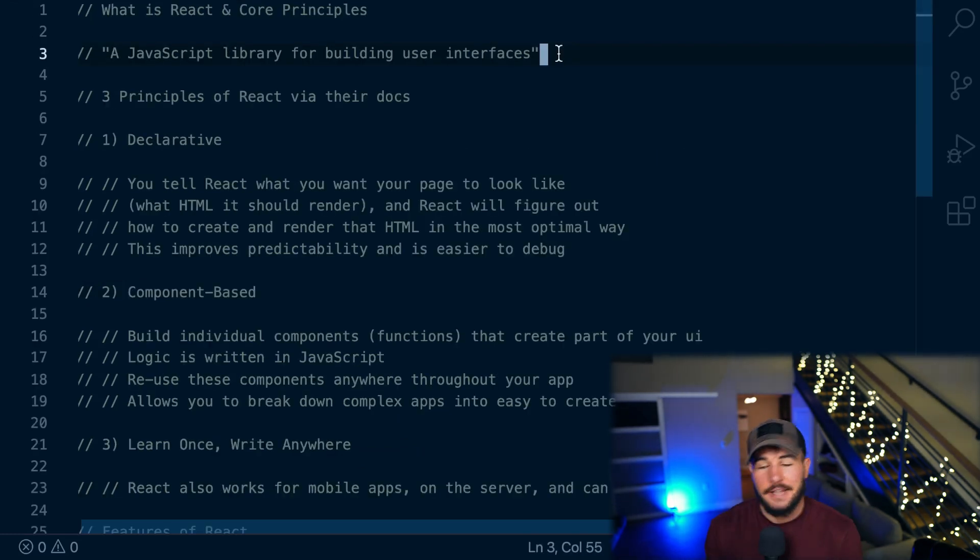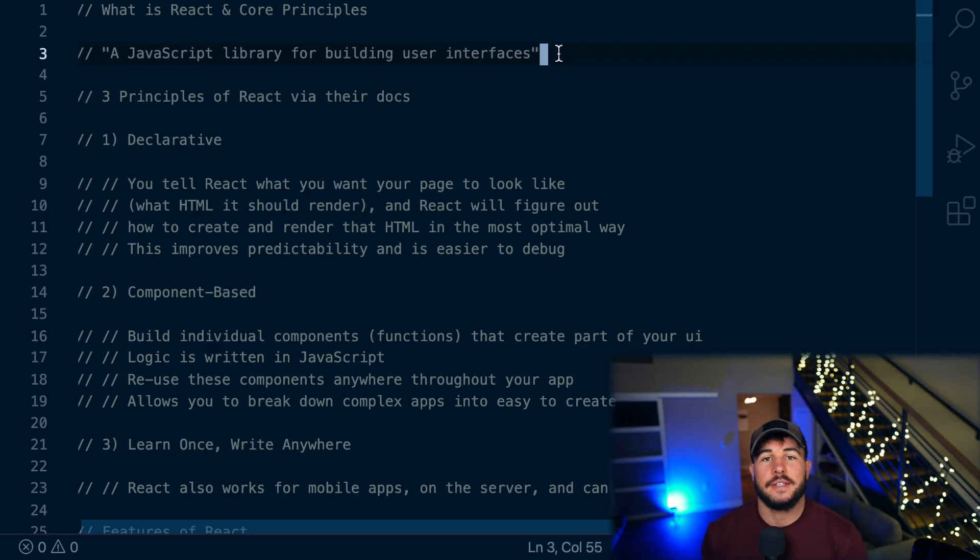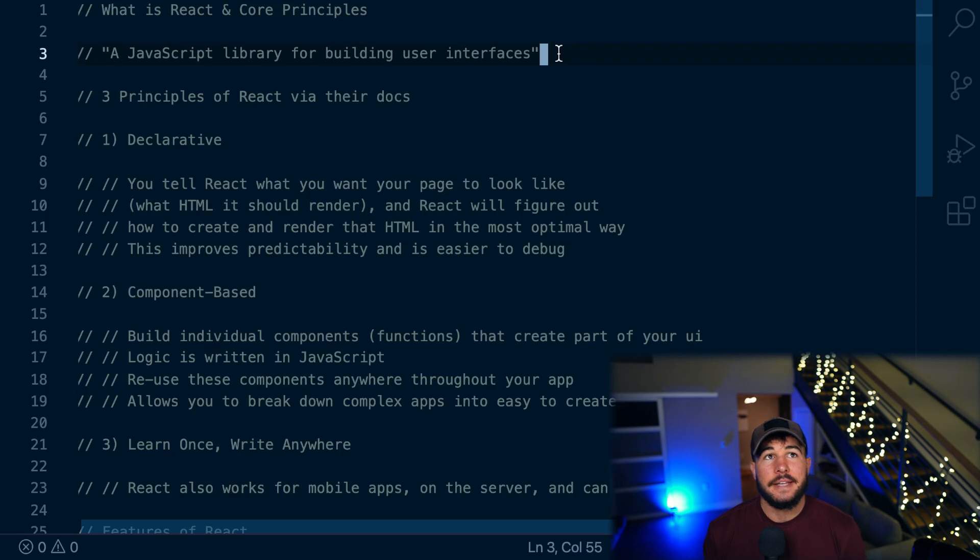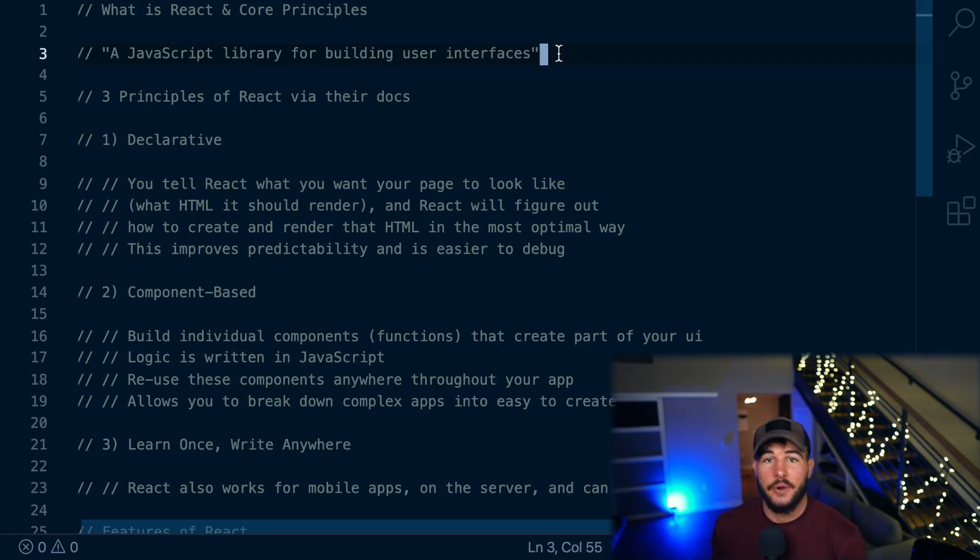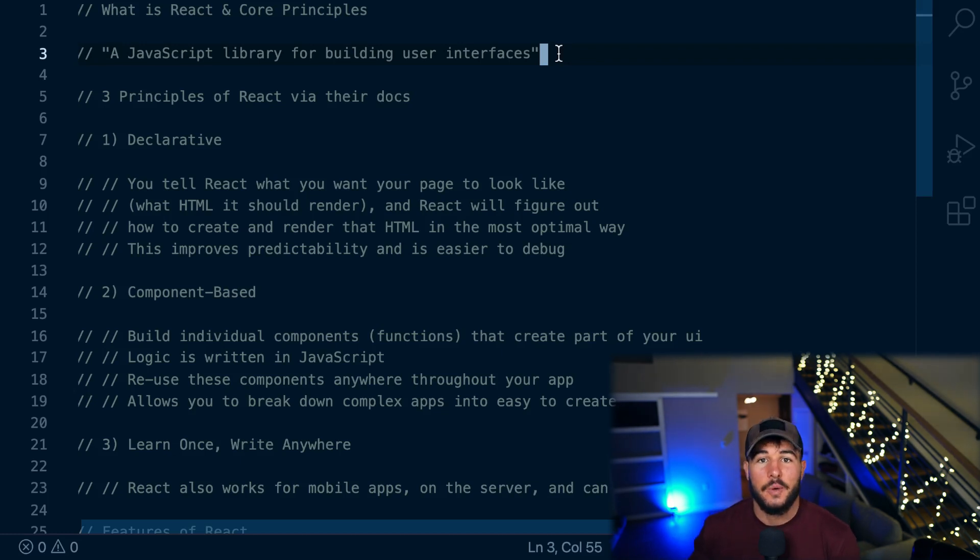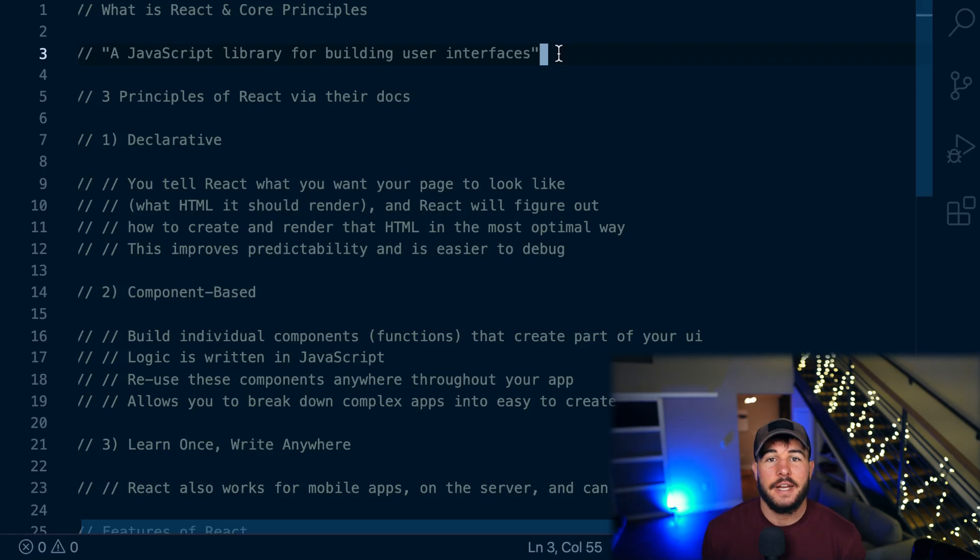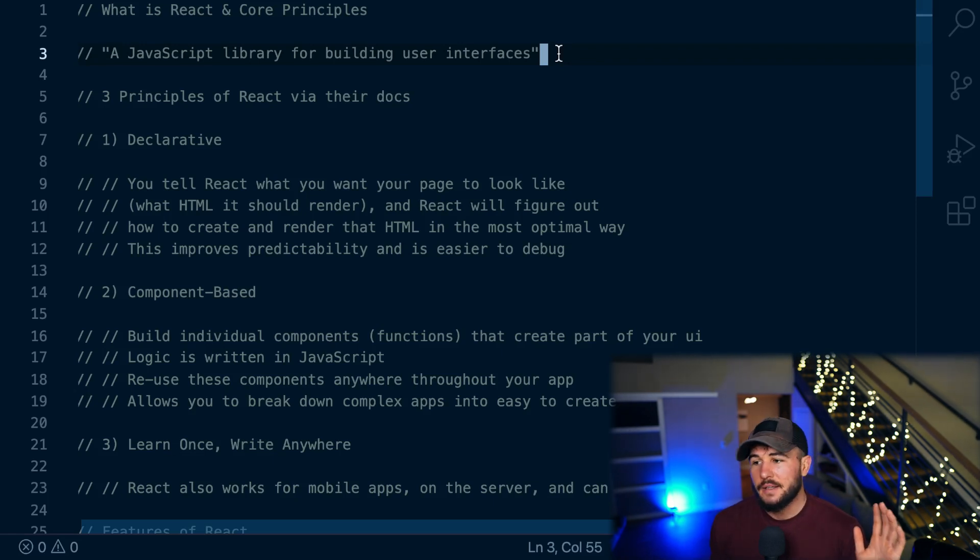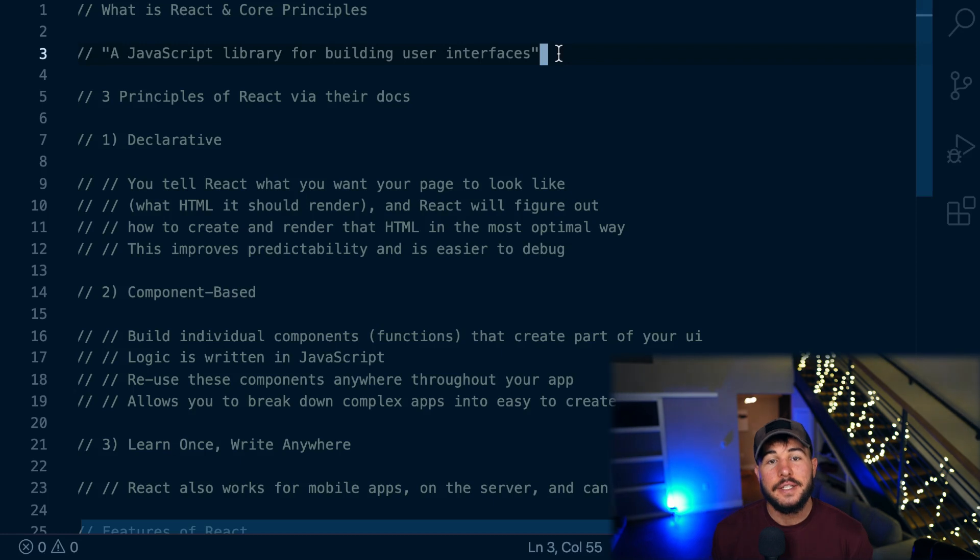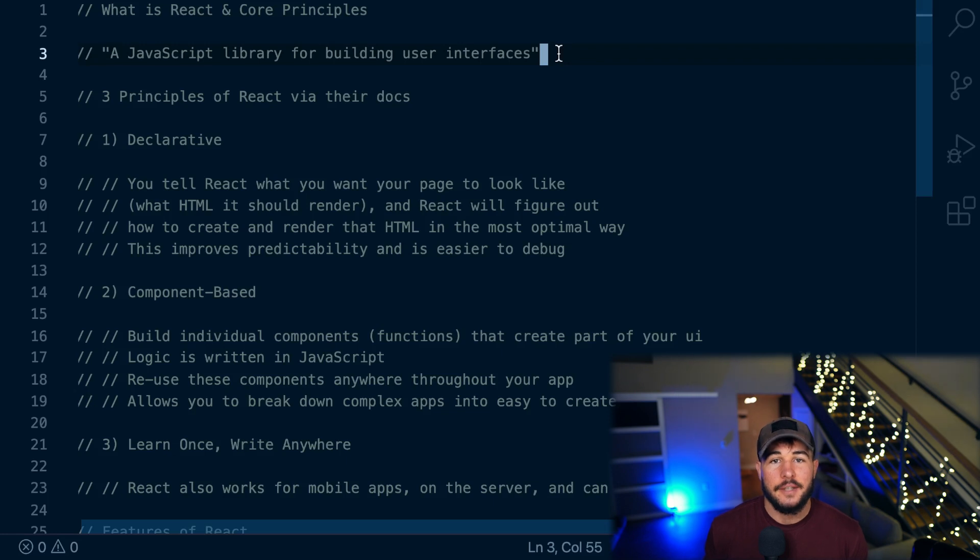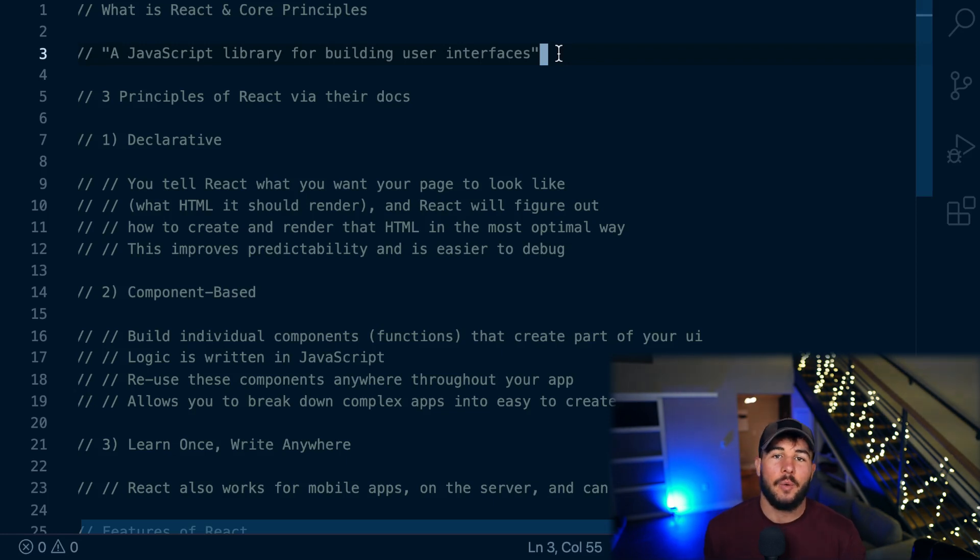Well, React is a library for building user interfaces. So breaking that down a little bit more, a library is effectively some code that developers created in which other developers can use that code. So it's some pre-written code that some developers created, they tested it, they solve some common problems that you'll run into, and then you can basically install that into your own applications and use some of that pre-written code that will make things a lot easier on you.